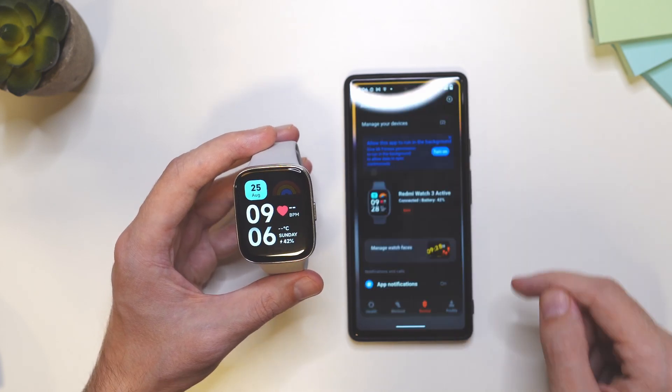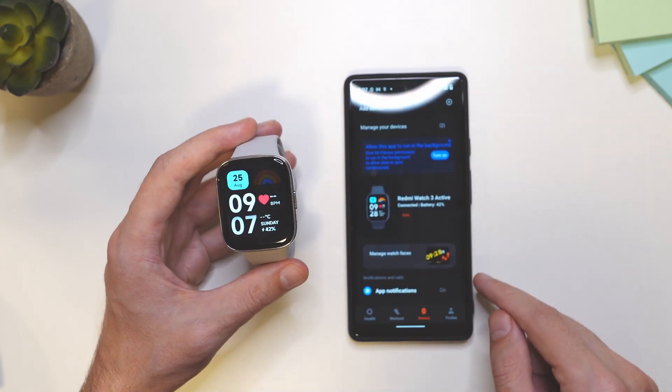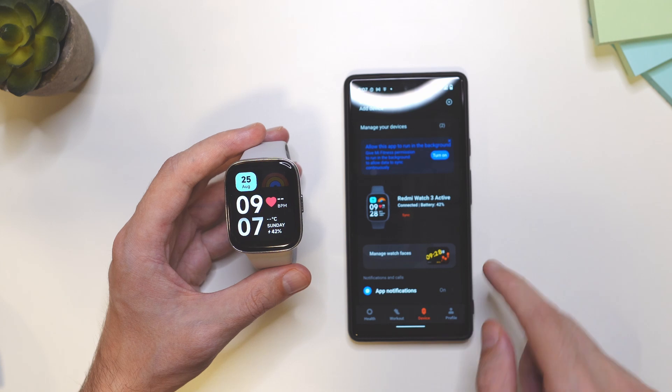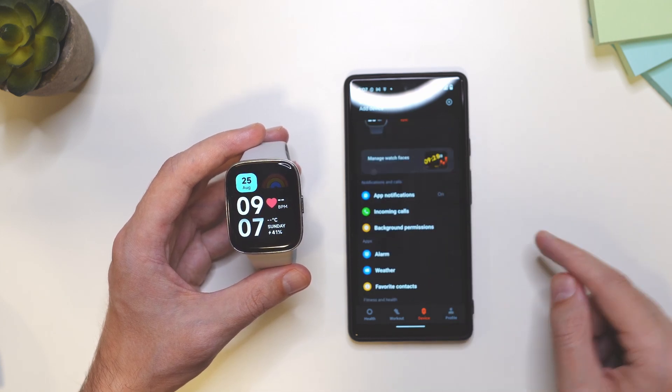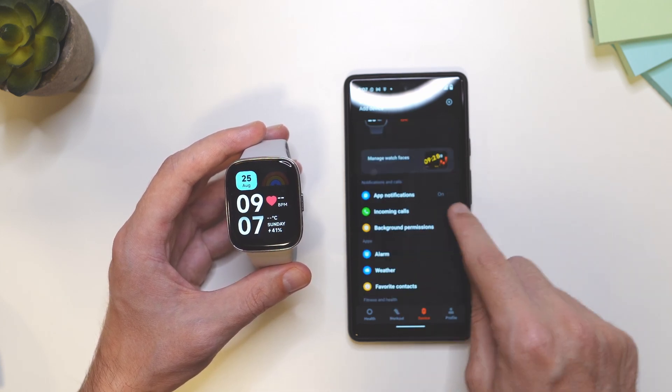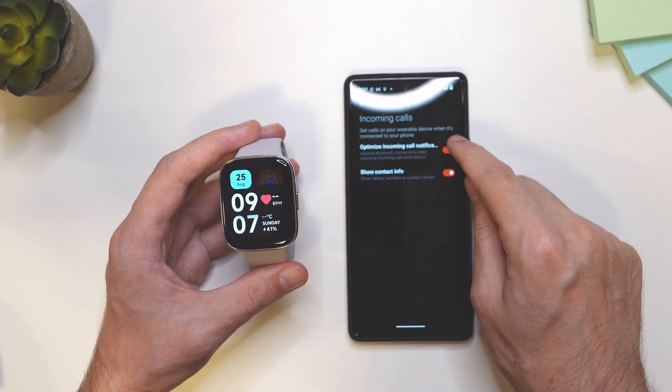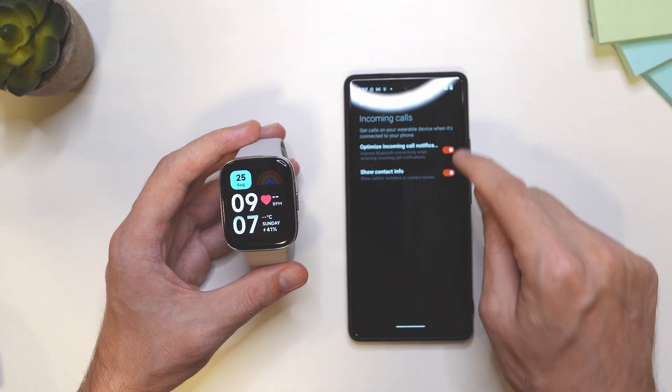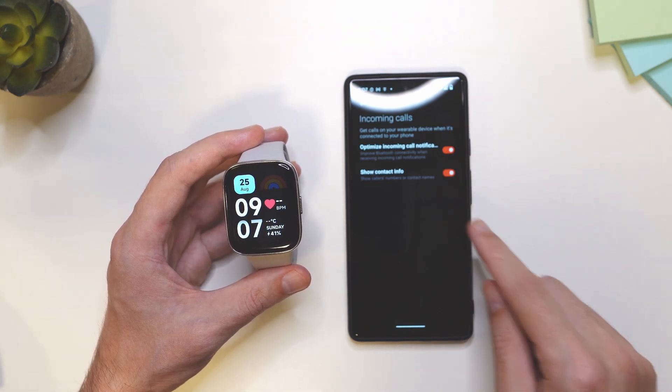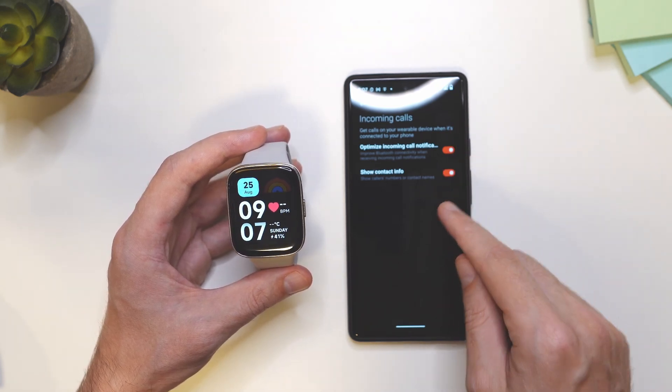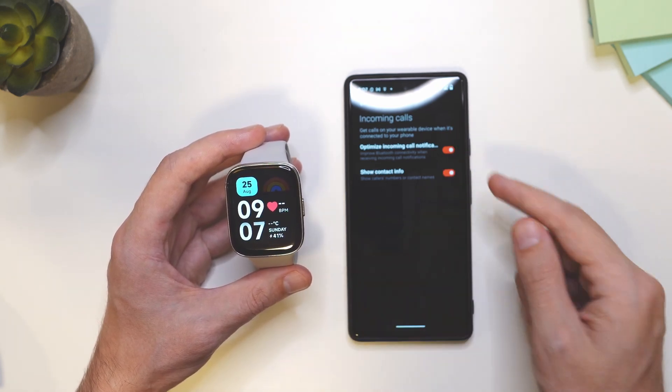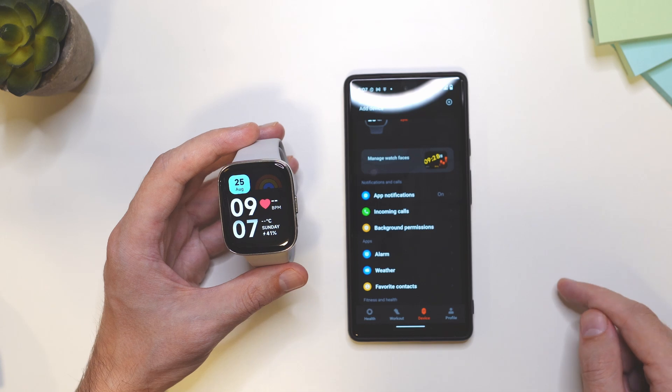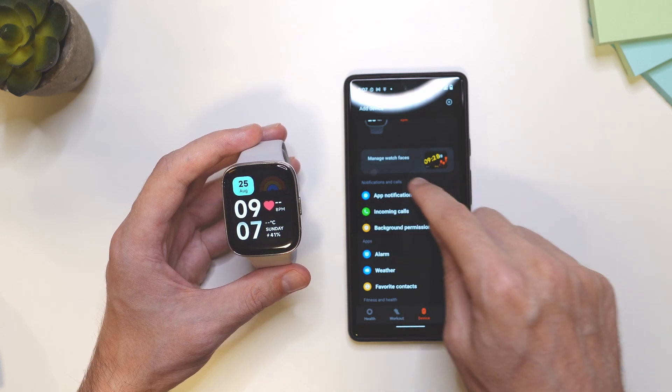So first of all, open the app, go to the devices and scroll down. First go to incoming calls and make sure that these two are on. These are the notifications so you can see when someone is calling you.